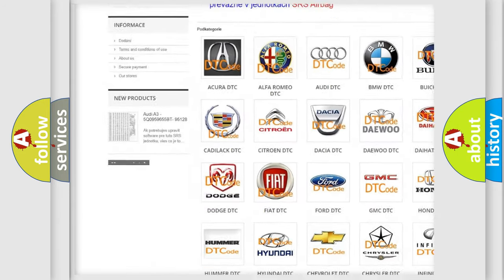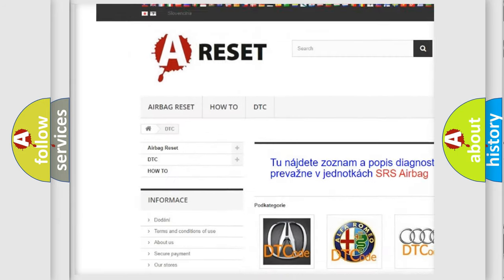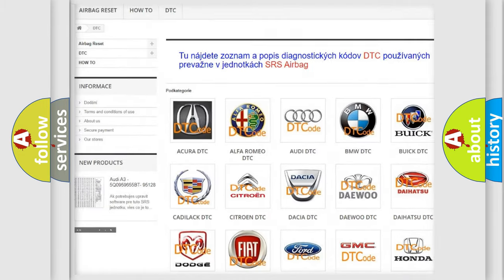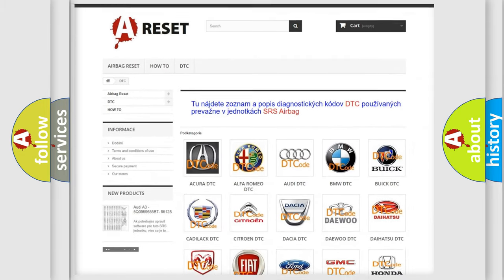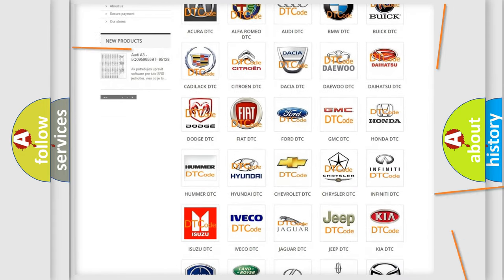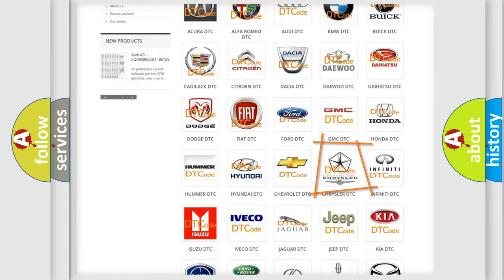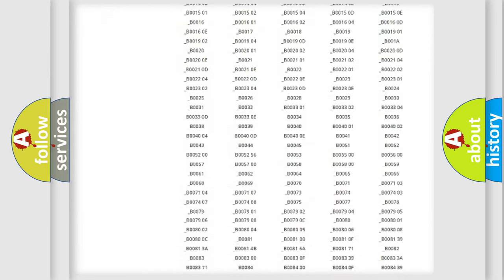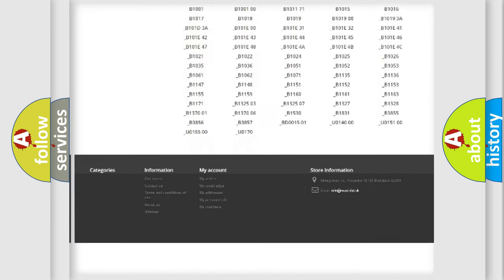Our website airbagreset.sk produces useful videos for you. You do not have to go through the OBD2 protocol anymore to know how to troubleshoot any car breakdown.